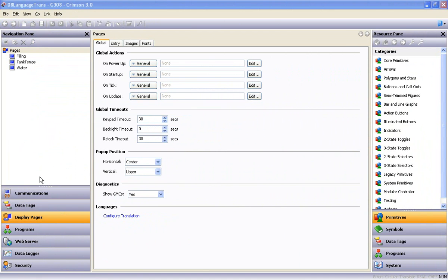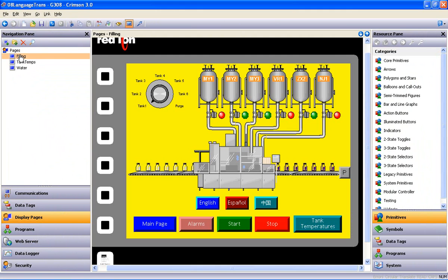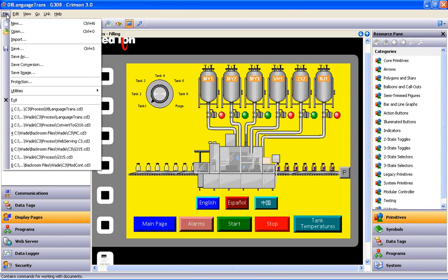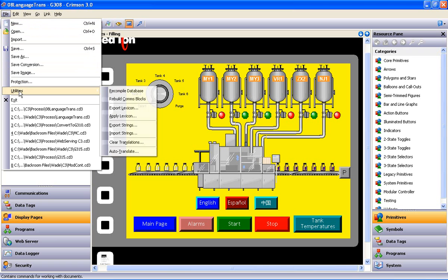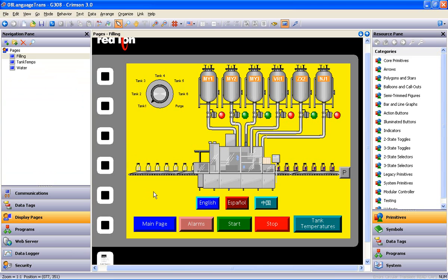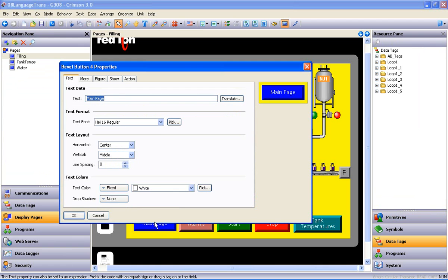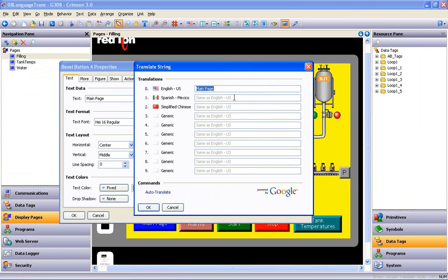In the next step, let's move to one of my display pages, and this is the point in the process that if I wanted to do an Auto-Translate of every string of text in the entire database, I could use the Auto-Translate selection on the File menu under Utilities. But I also want to show you a couple of options for translating individual items. If I double-click my first button and click the Translate button beside the Text field,